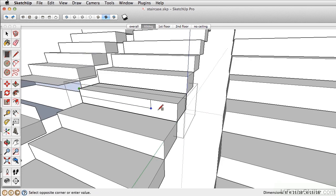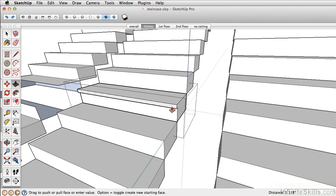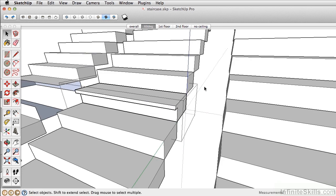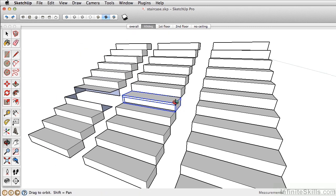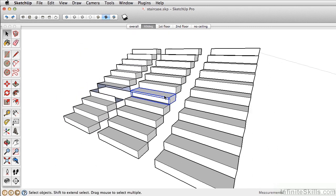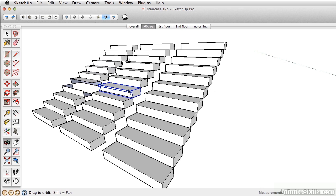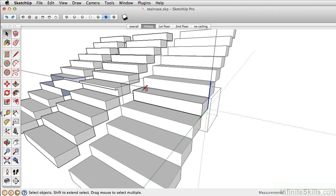Groups give us the ability to isolate our geometry, which is great. But you'll notice, as I'm only making changes on one group, it's not making any changes on the other risers here. And that's where components are great.